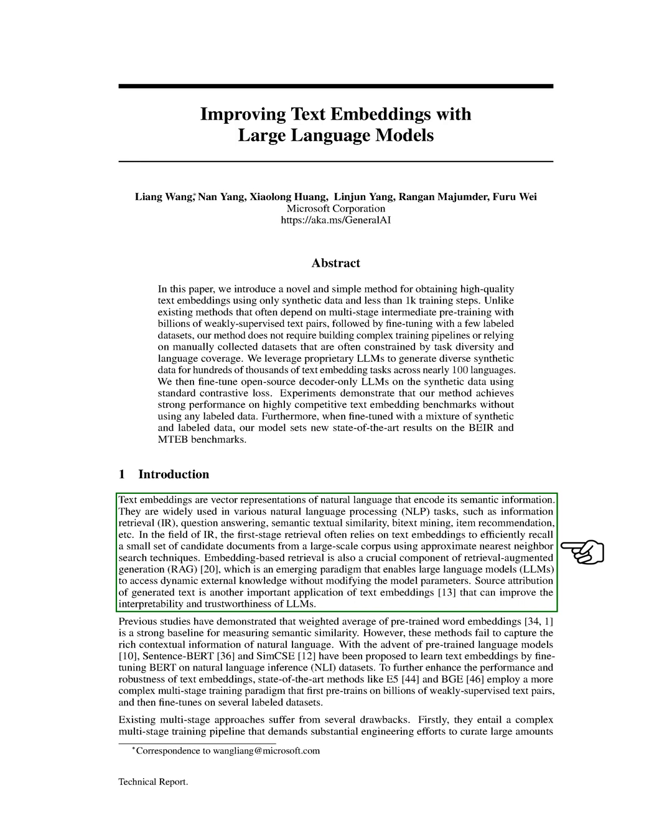Text embeddings also play a crucial role in retrieval augmented generation, a new approach that allows large language models to access dynamic external knowledge without changing the model parameters. Another important use of text embeddings is in the source attribution of generated text, which can enhance the interpretability and trustworthiness of large language models.